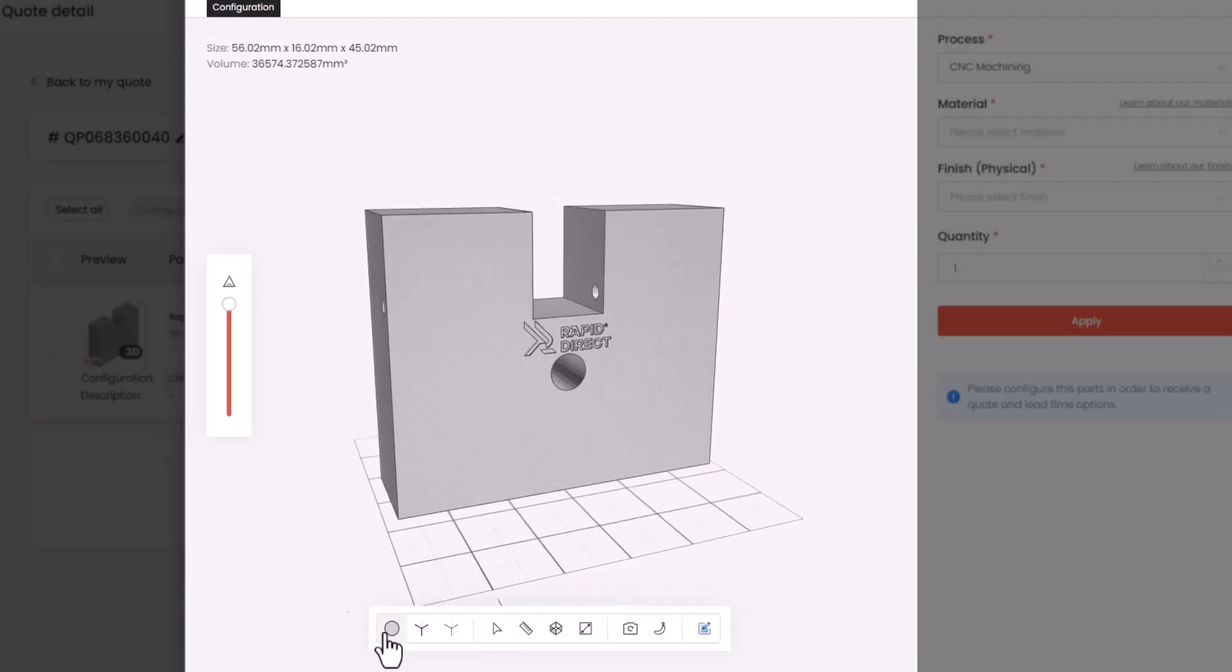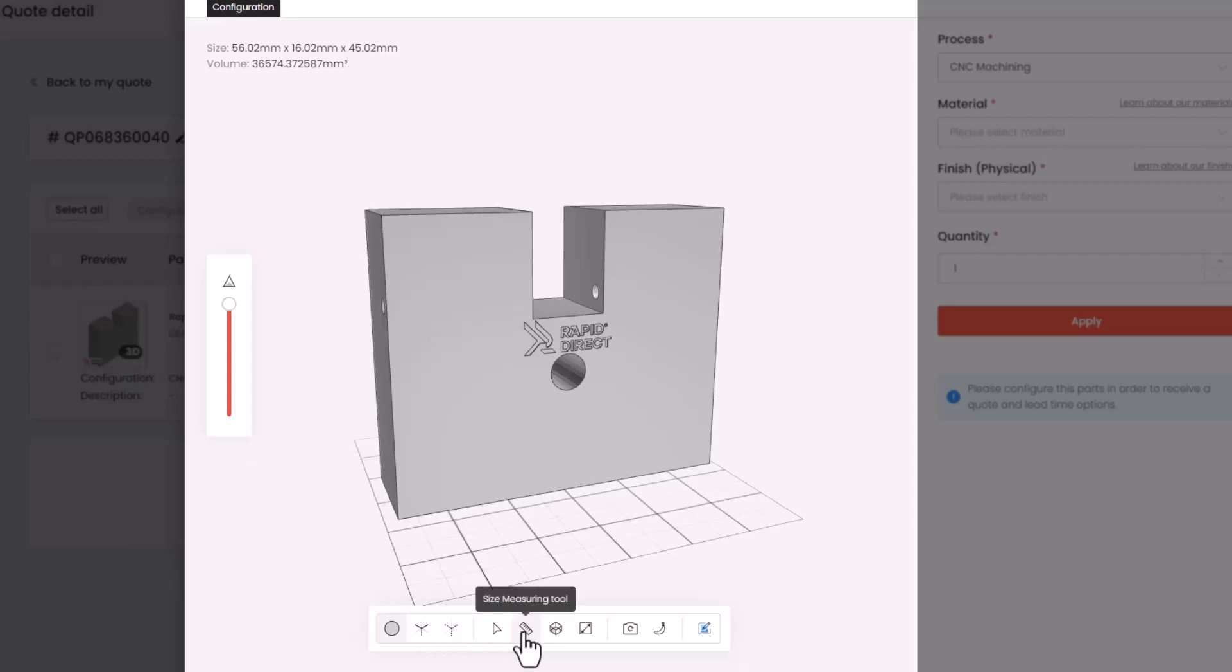Check it out in solid, x-ray, and wireframe views. You can also access measuring tools in the toolbar for precise measurement.